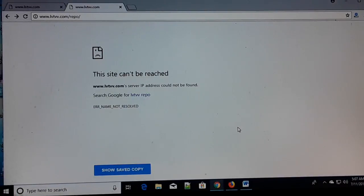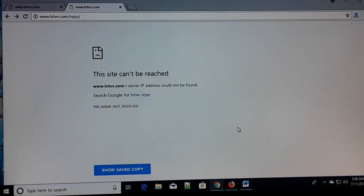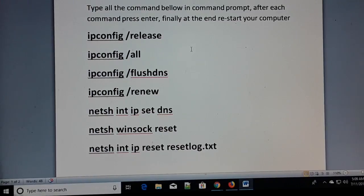If you have any problem after this, you can go back to the same settings and restore everything to default. The fourth step you can follow is very common.